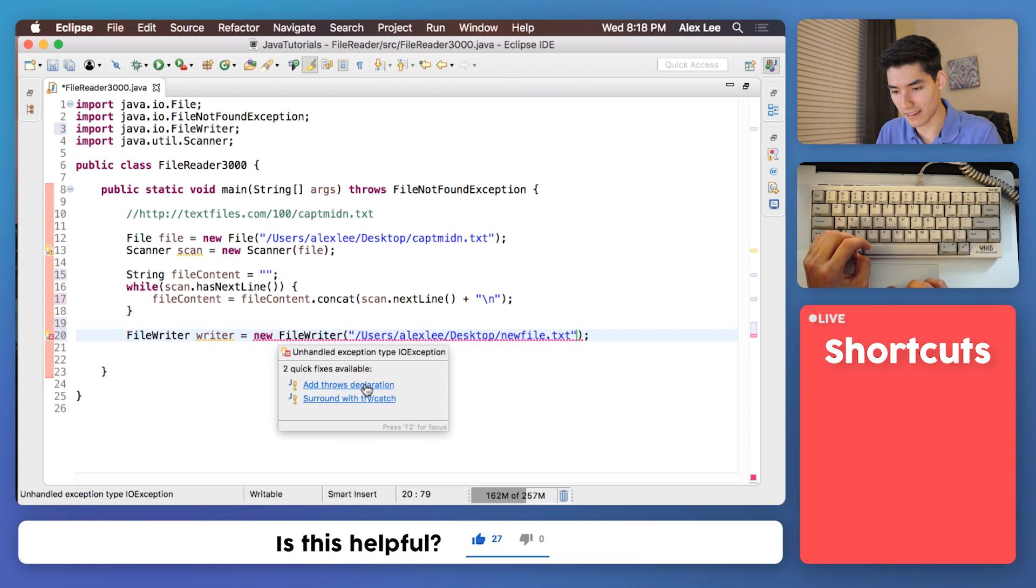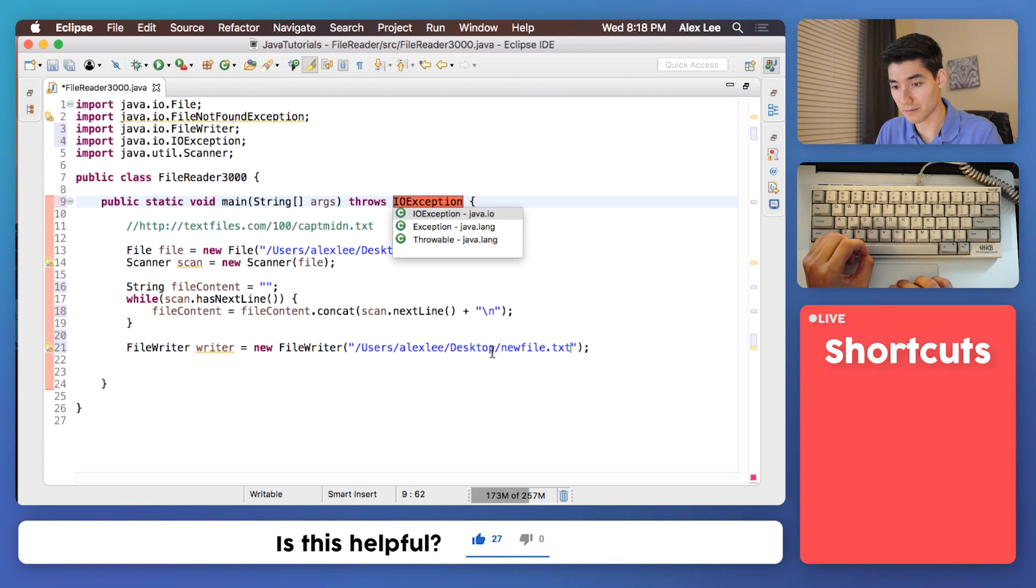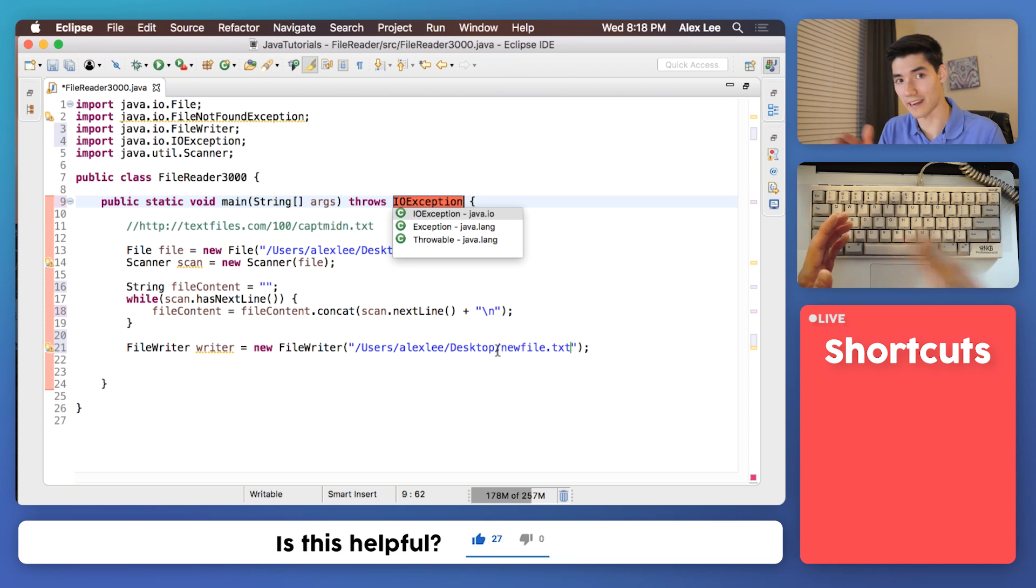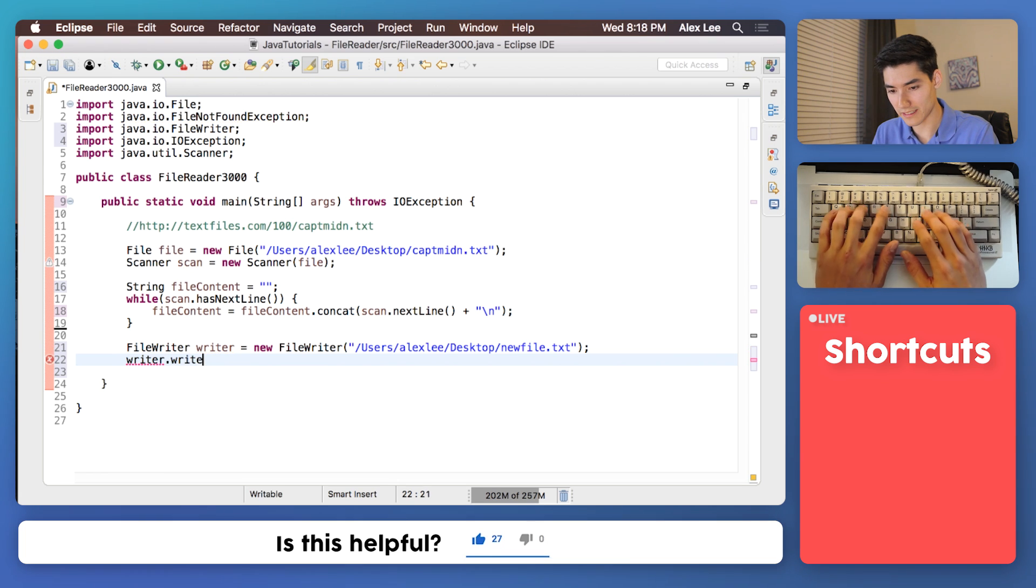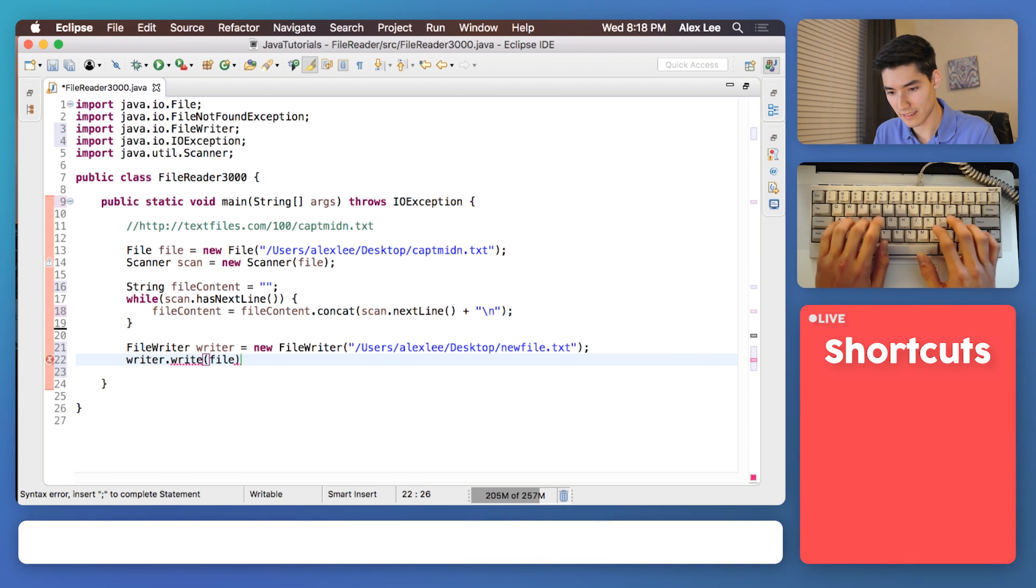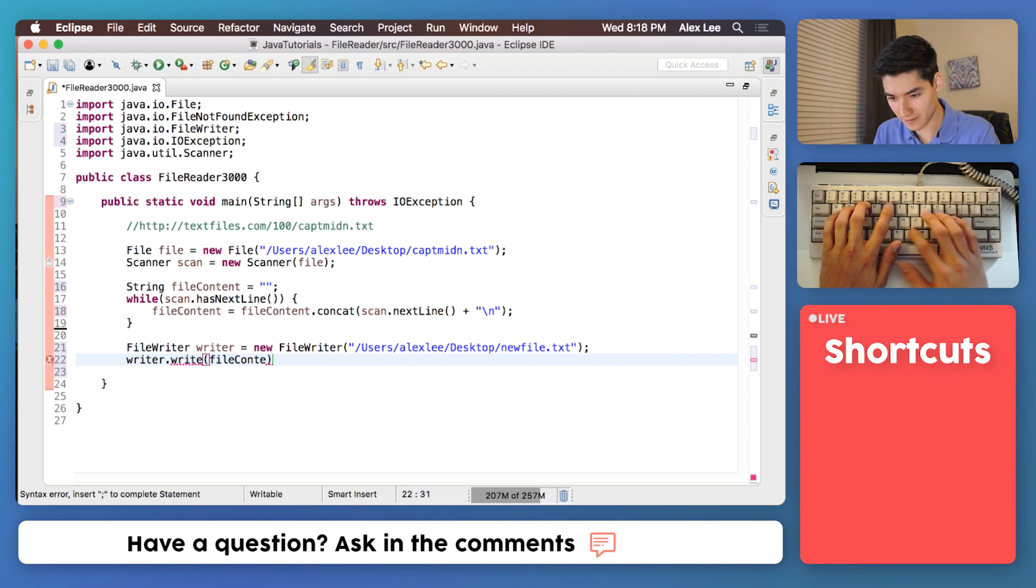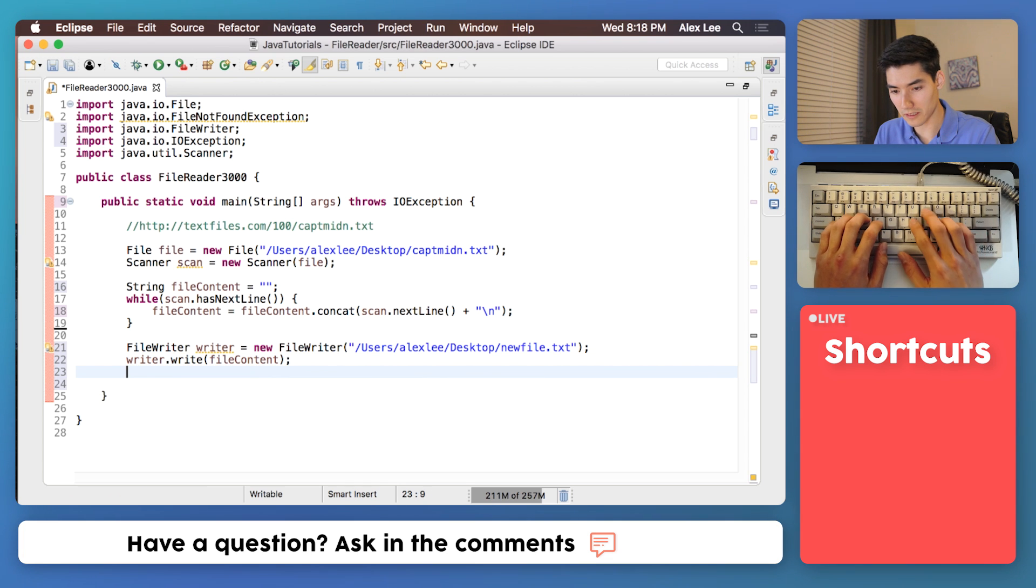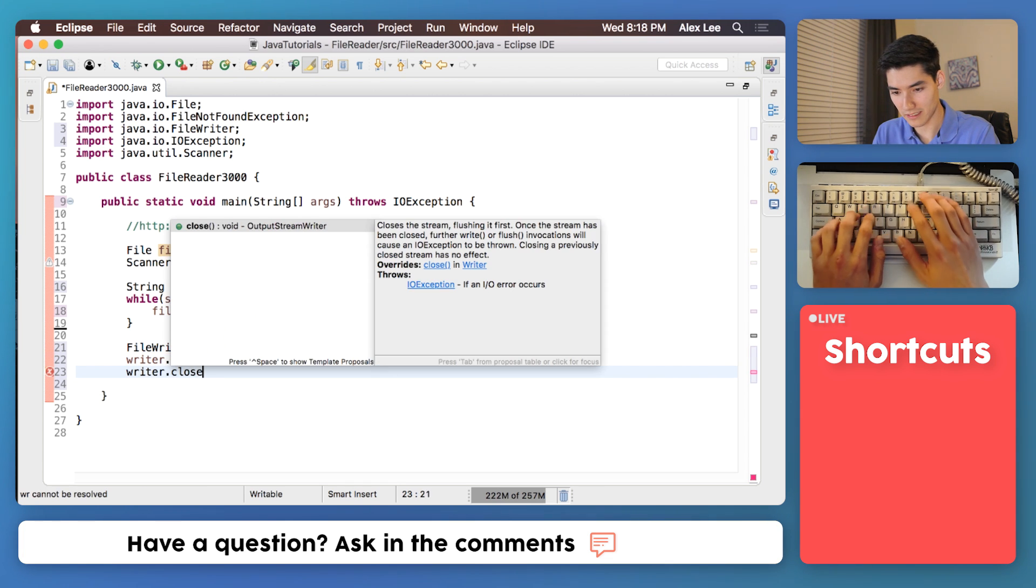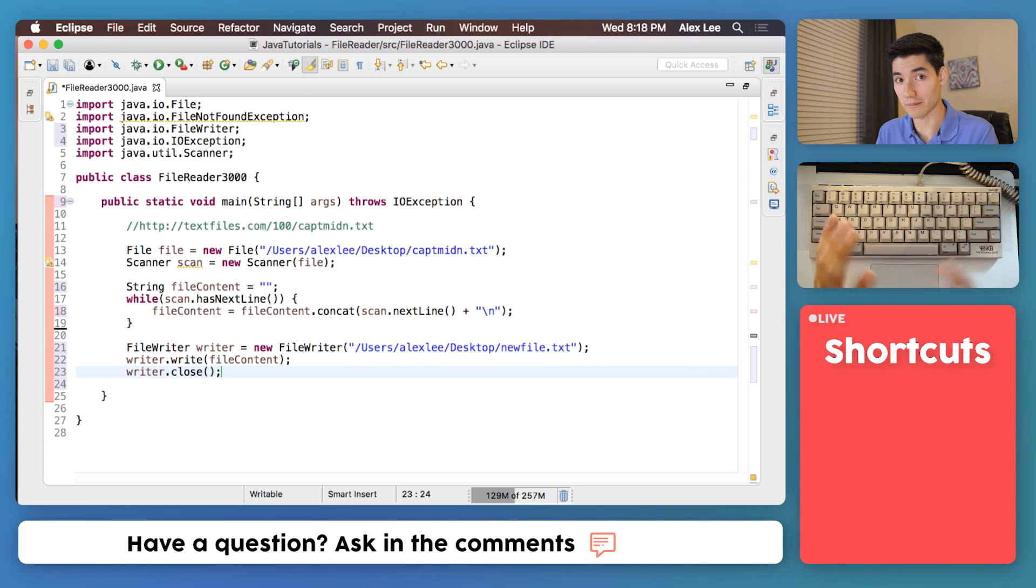And we will add another throws declaration because this might throw an IO exception. It has to do with errors in input and output. Just do writer write those file contents. Then we want to close the file writer. Writer dot close. That'll make sure nothing messes up.